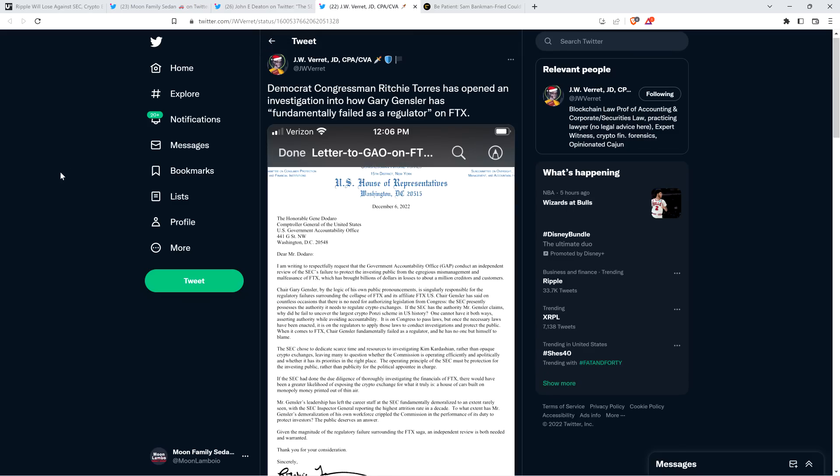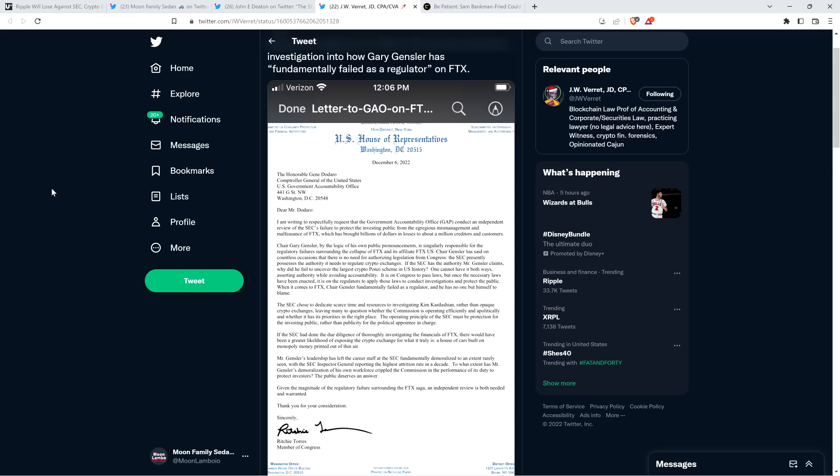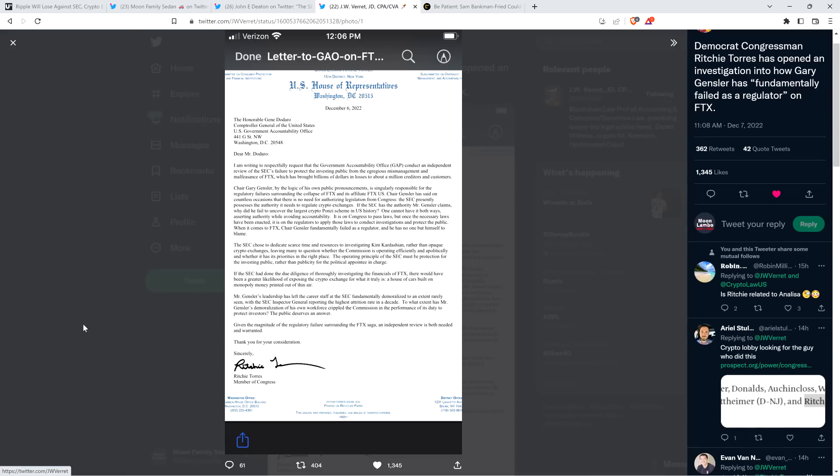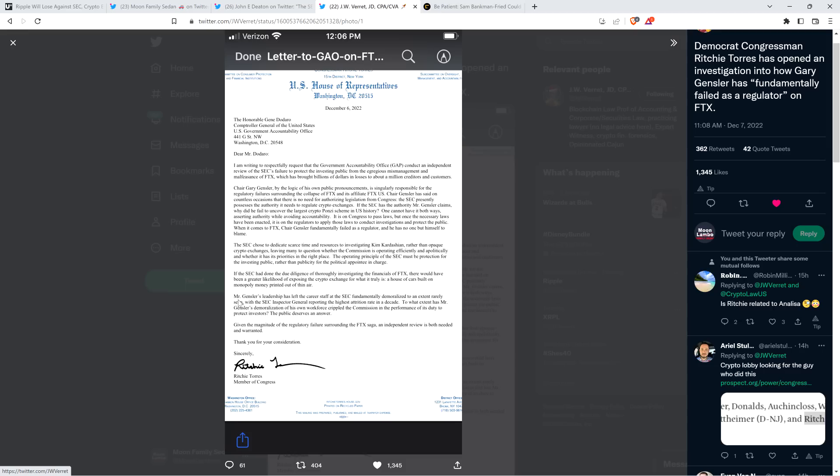Take a look at this to the next topic here. This came from JW Verrett, who was previously on the SEC advisory committee. He was working directly with Kim Jong-Gensler and has been very critical of him. He shared this: Democrat Congressman Richie Torres has opened an investigation into how Gary Gensler has fundamentally failed as a regulator on FTX. The whole thing's on your screen. This is from Congressman Richie Torres.